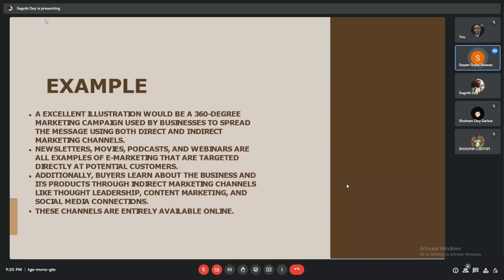For examples, an excellent illustration would be a 360-degree marketing campaign used by businesses to spread their message using both direct and indirect marketing channels. Newsletters, movies, podcasts, and webinars are all examples of e-marketing targeted directly at potential customers. You can take the case study of Spotify, where we listen to music but also get ads in the form of e-marketing.